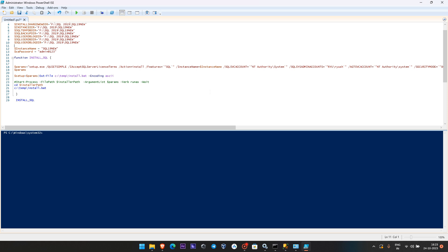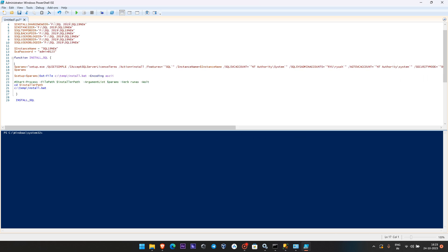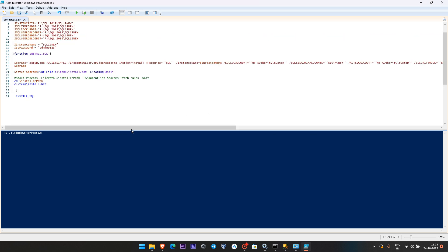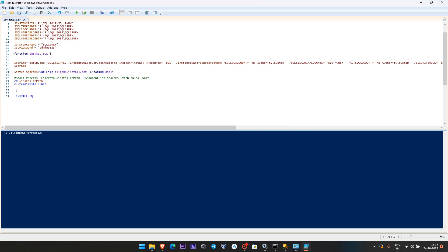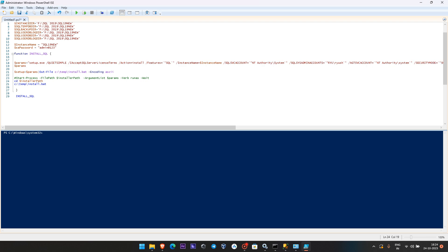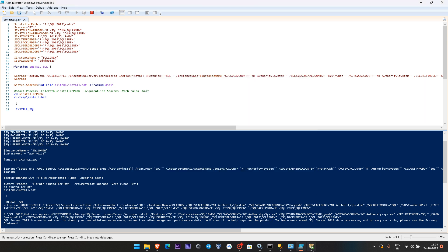I'm going to run the command now. You can see all the parameters I have given — backup directory, log directory, and all the details. I'll share these commands in the video for your reference so you can use them to install SQL Server. Regarding the service account, I'm simply giving NT AUTHORITY\SYSTEM here, but if you have a domain account you can give the domain name and username, which should have administrator permission to run the installation.